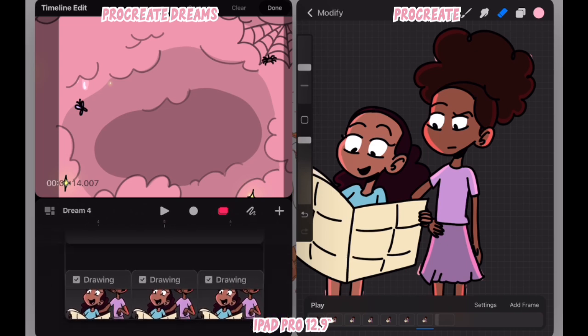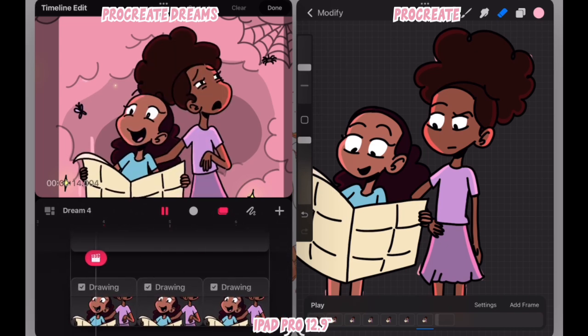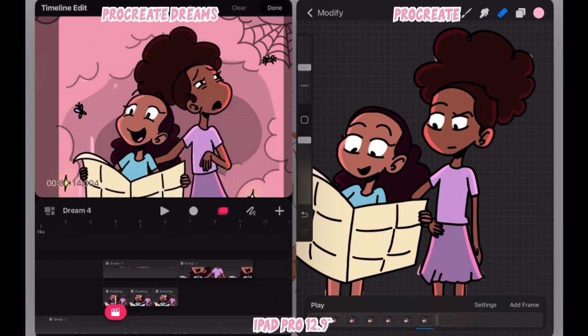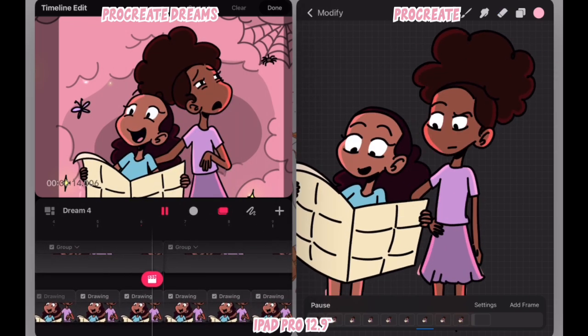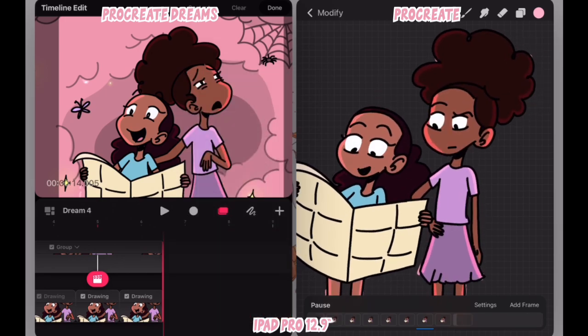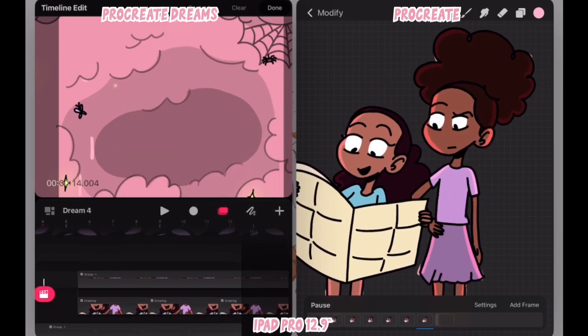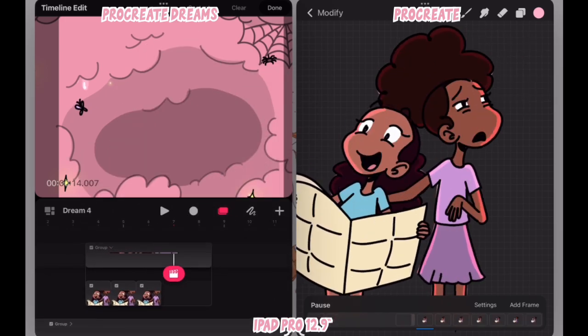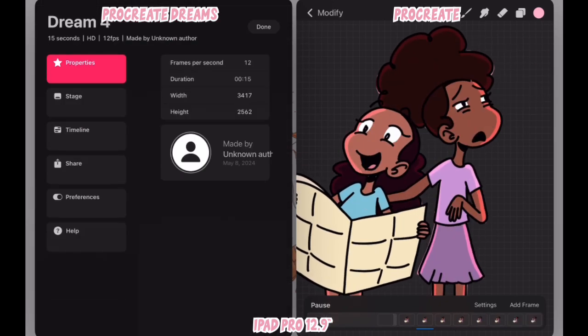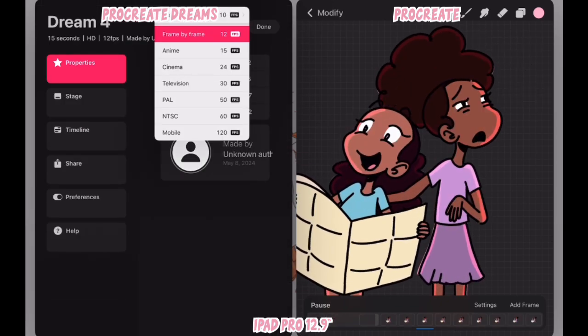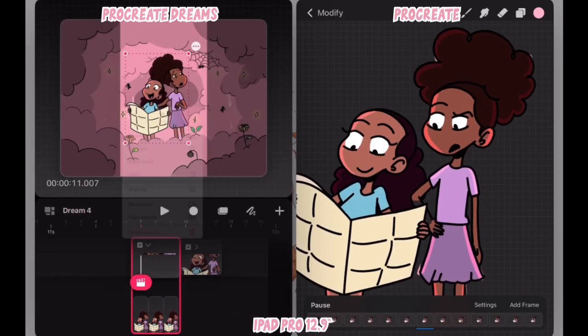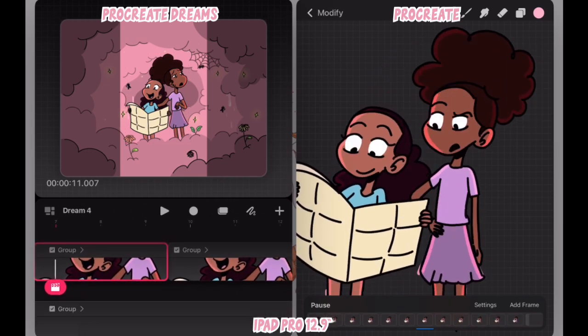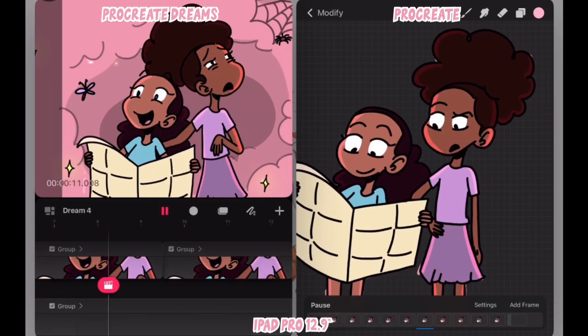As you'll see here, I'm trying to make sure that the timing of my Procreate Dreams edit matches the timing that I have in Procreate. And in a moment you'll see me go in and change the frames per second that is in Procreate Dreams to see if I can get it to match better with how the timing is in Procreate.